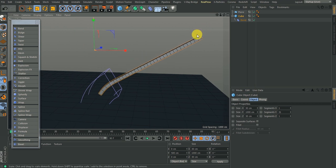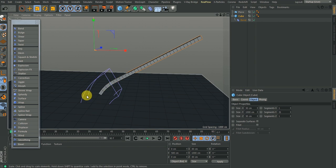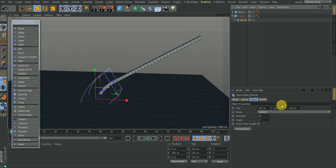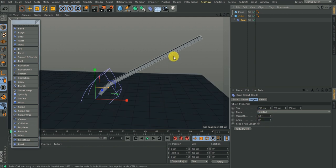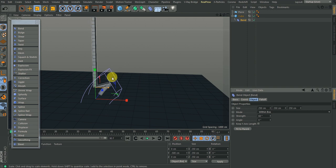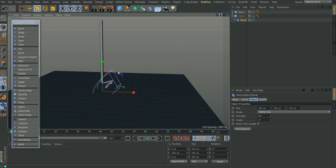Now look at this: the reason we're having this long line here is because the bend only has effect up to its display size. That will take us to the Bend settings. We have the Size for the bend, and we have the Mode. The mode is set to Limited — that's why you don't have all these objects bending across. If you change it to Within Box, it bends within the box.